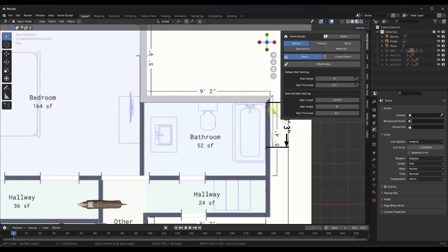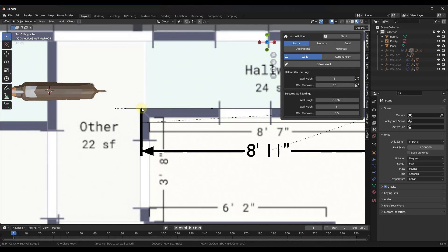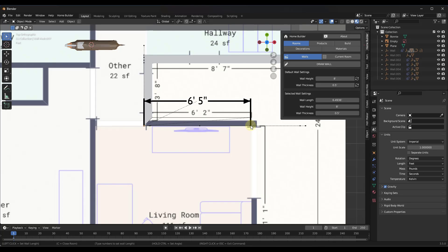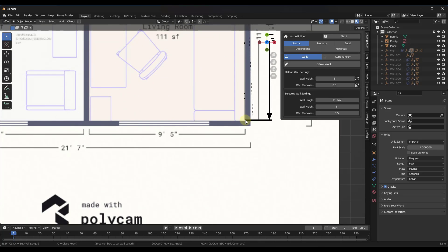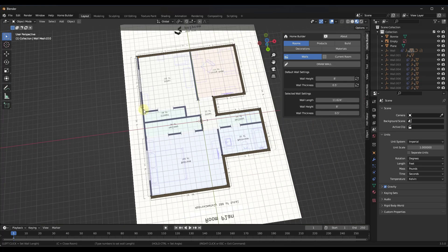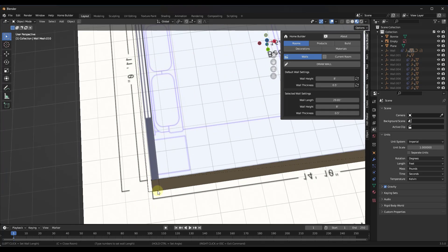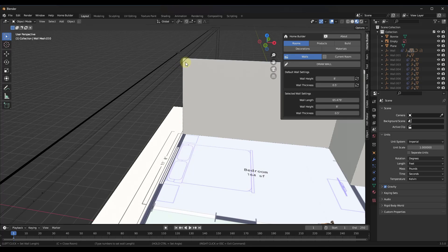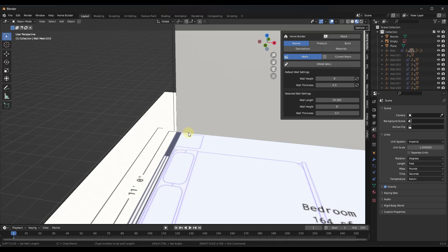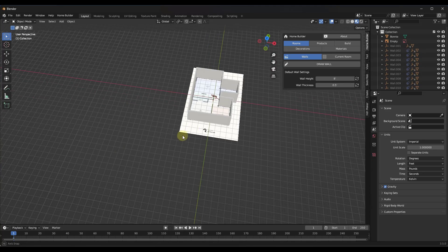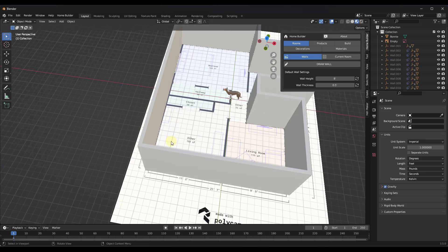One important thing to note is you want to make sure you're drawing in a clockwise direction. If you don't draw clockwise, walls have an inside and outside direction in Home Builder, and drawing in the wrong direction will cause cabinets and other elements to be placed incorrectly. Make sure you're drawing right to left, then move your mouse close to the end of the other wall. Tap the C key to close the room, and you'll now have the walls of your floor plan.